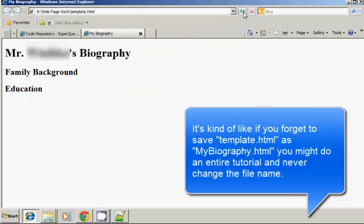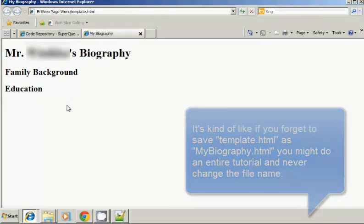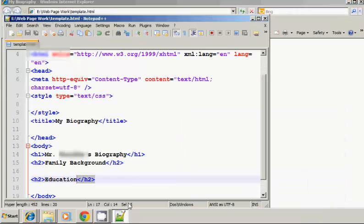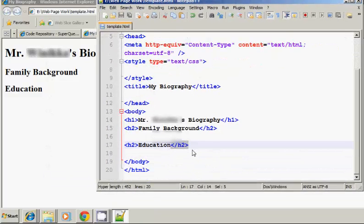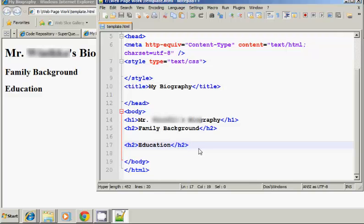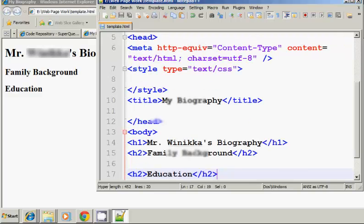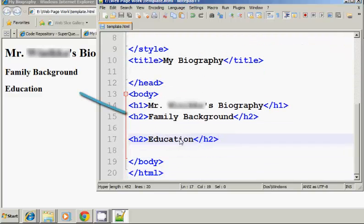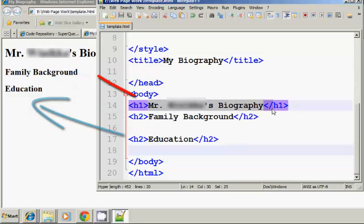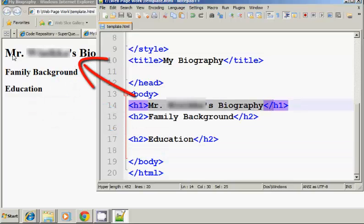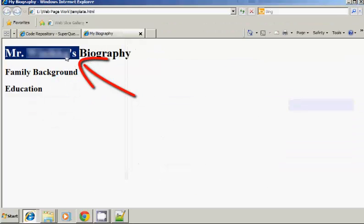So I'm going to hit refresh again and see what happens. You will notice now, and I want to just compare the code to the output. If you look at the code here, and let's zoom in on this. I'm going to zoom in a little bit there. So you've got the family background and education here. Those are header 2's. And then Mr. Wickes' biography is in the header 1. You'll notice the header 1 is larger than the header 2.